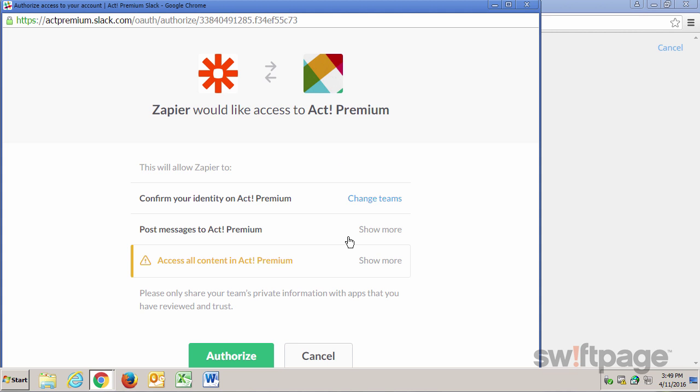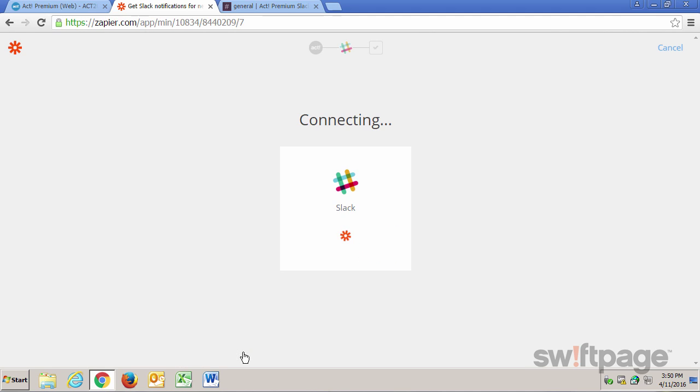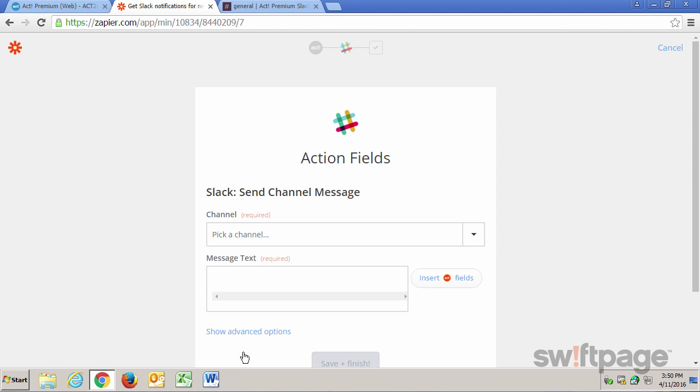Now we just need to give Zapier the authority to do what it needs to do. Zapier wants to access ACT Premium. So I'm going to click the Authorize button to let it do what it needs to do. Now Zapier is connecting to Slack as well. Okay, we're connected.